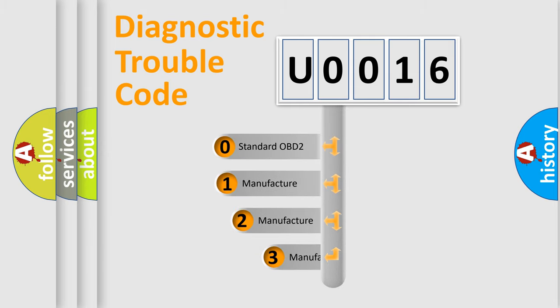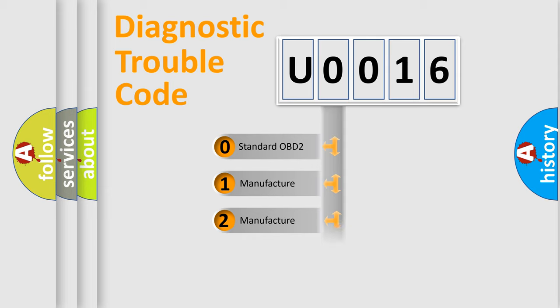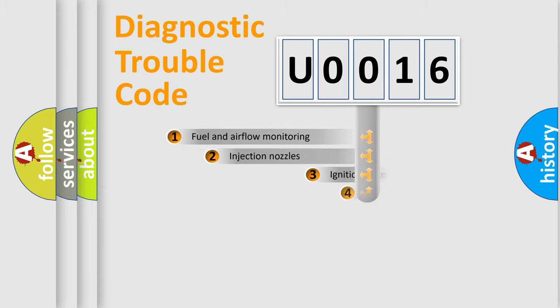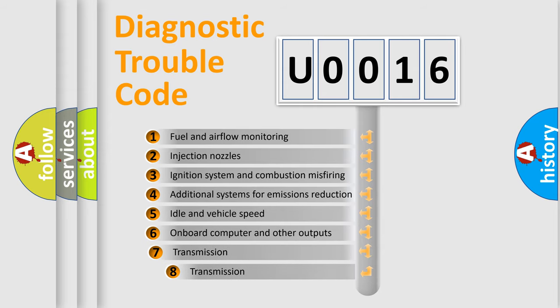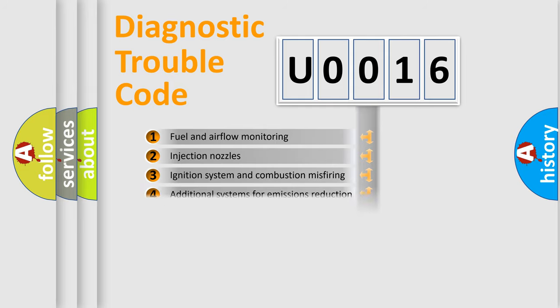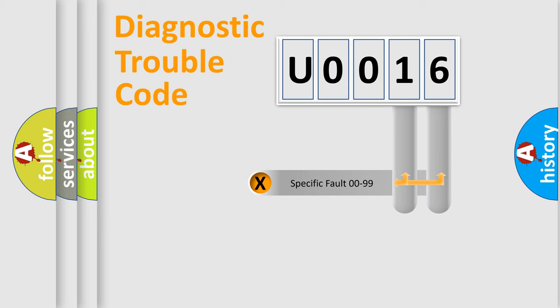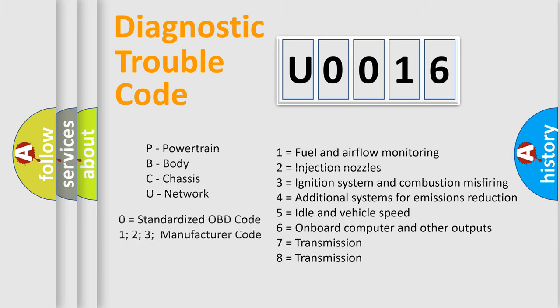If the second character is expressed as zero, it is a standardized error. In the case of numbers 1, 2, or 3, it is a car-specific error. The third character specifies a subset of errors. The distribution shown is valid only for the standardized DTC code. Only the last two characters define the specific fault of the group. Let's not forget that such division is valid only if the second character code is expressed by the number zero.